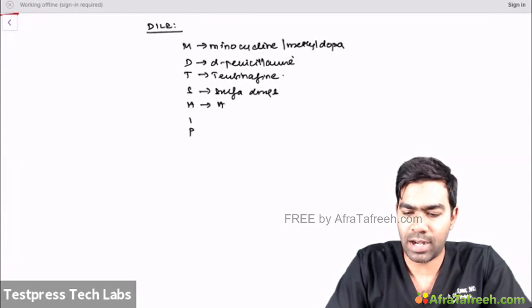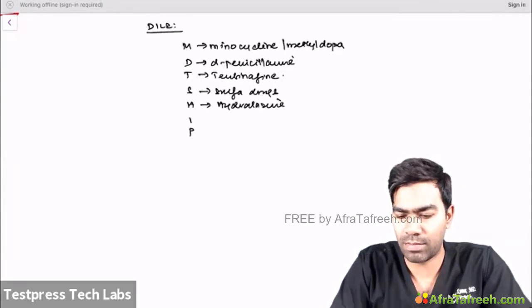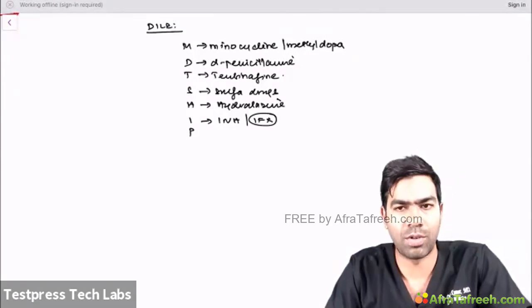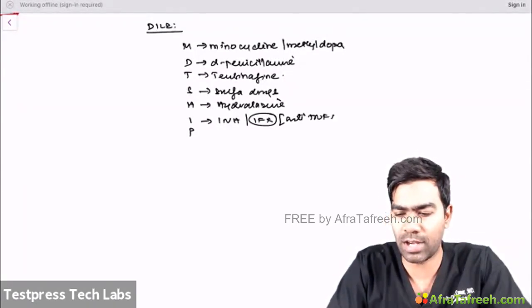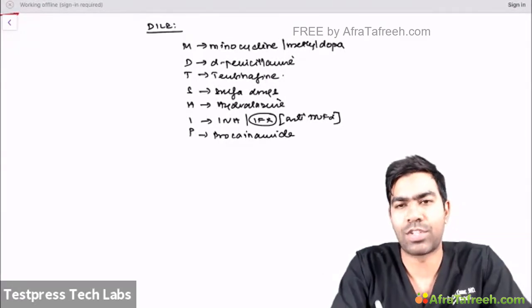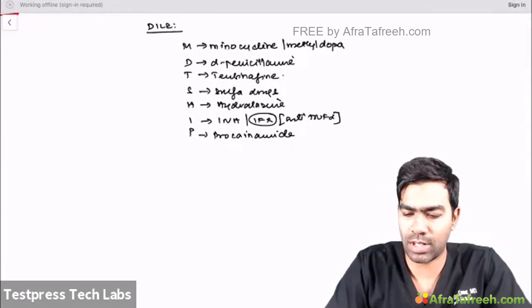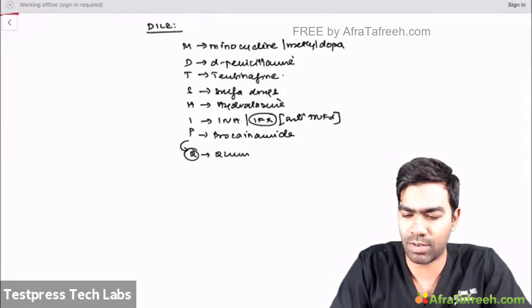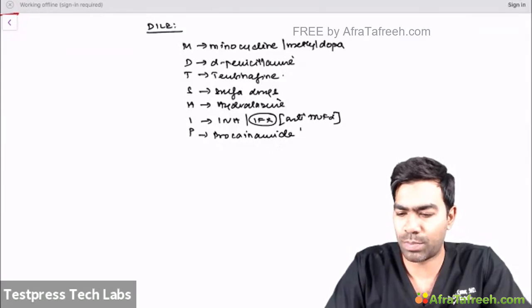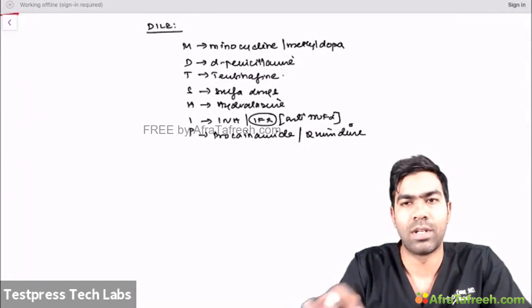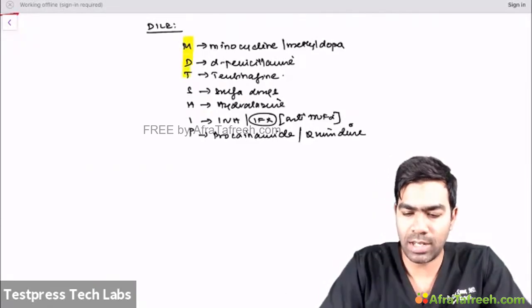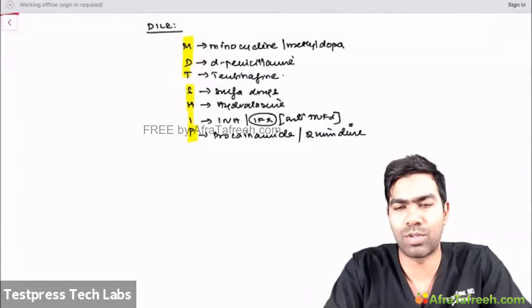Apart from sulfa drugs, we have hydralazine, which can produce DILE. I stands for INH (isoniazid). Also, infliximab — and more broadly, any anti-TNF alpha drug — can result in drug-induced lupus erythematosus. Procainamide can also produce DILE, as can quinidine. Procainamide and quinidine both belong to class 1A anti-arrhythmics, so you can remember them together.